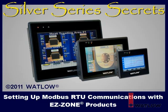We hope you found this installment of Silver Series Secrets helpful. We'll explore additional topics in other installments.